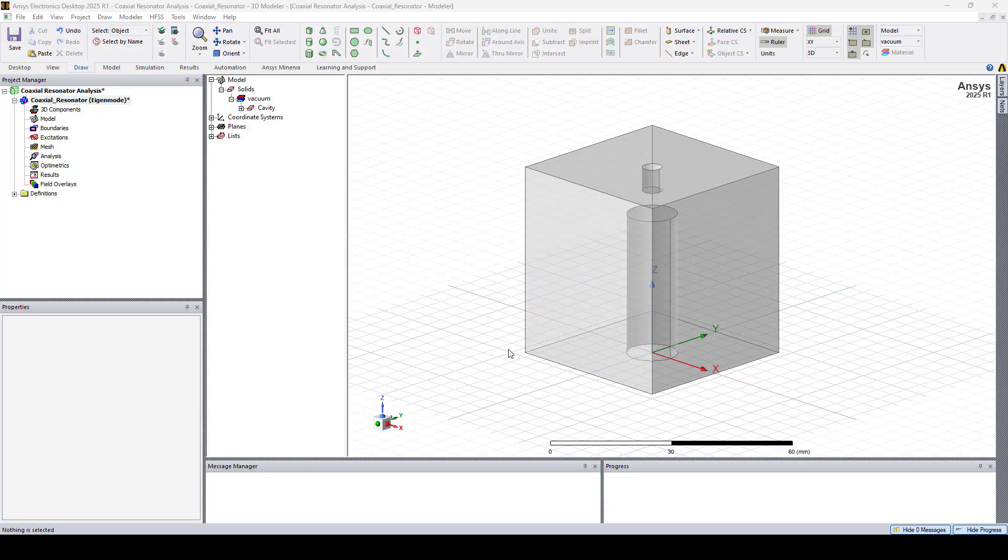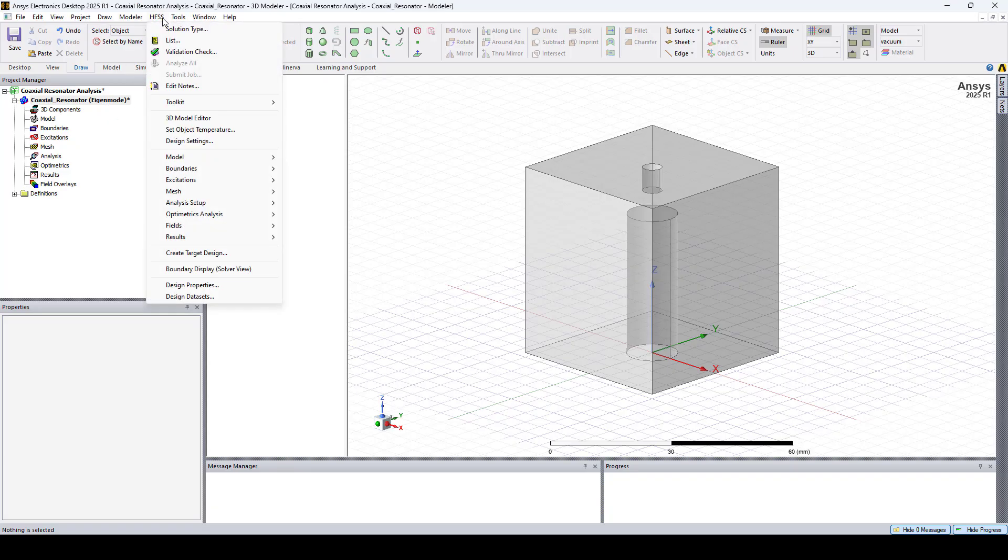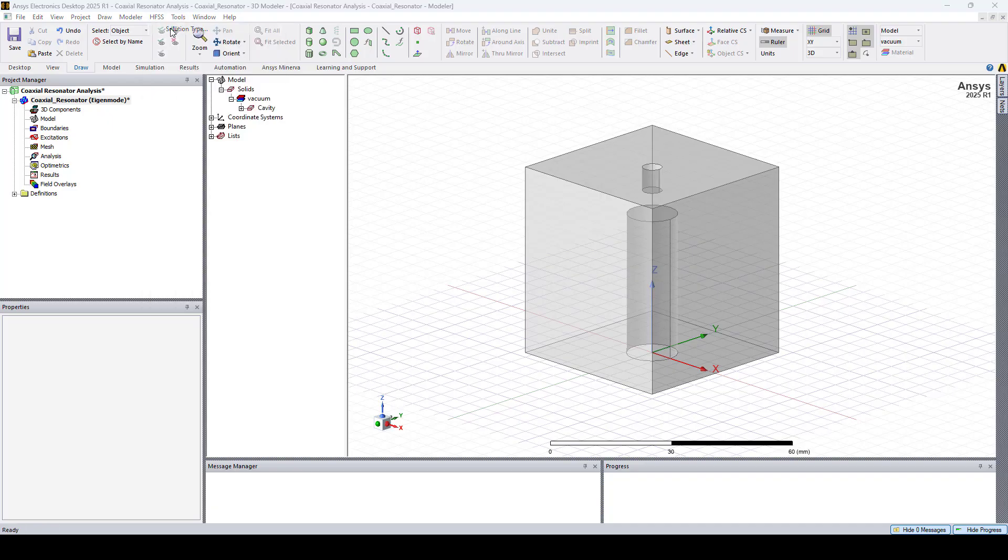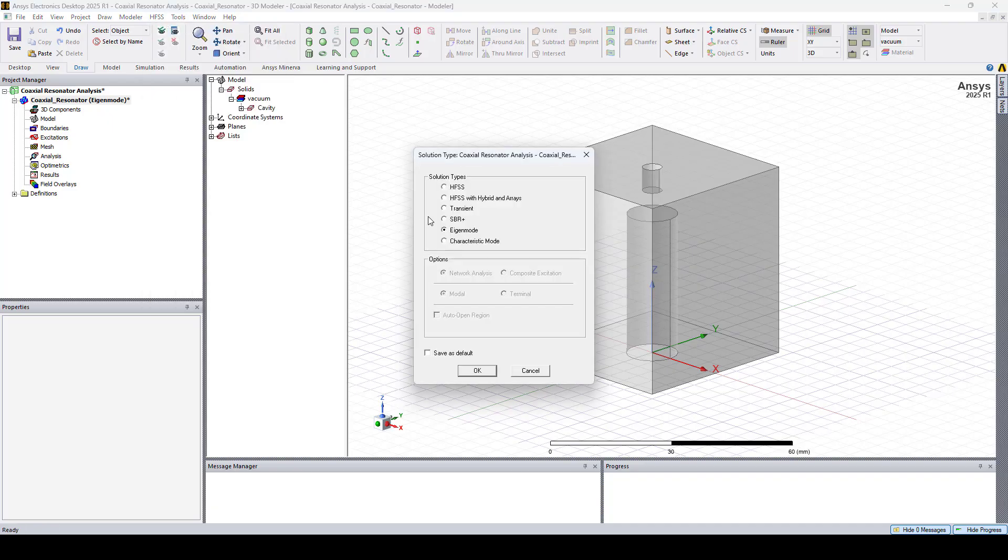We'll compute the frequency and Q factor of this imported coaxial resonator. First ensure that you are selecting the right solution type. Go to HFSS solution type and select Eigenmode.